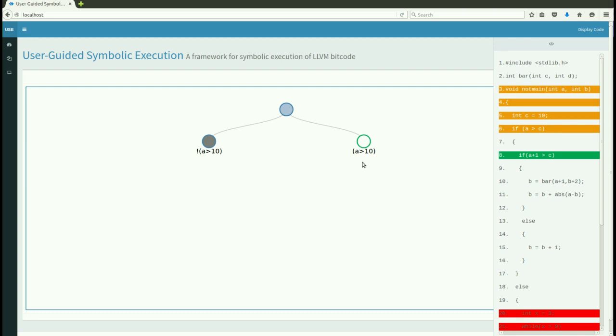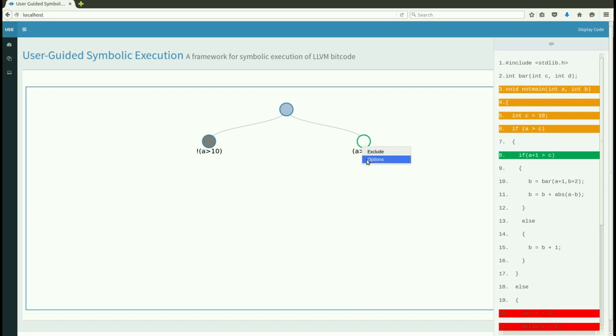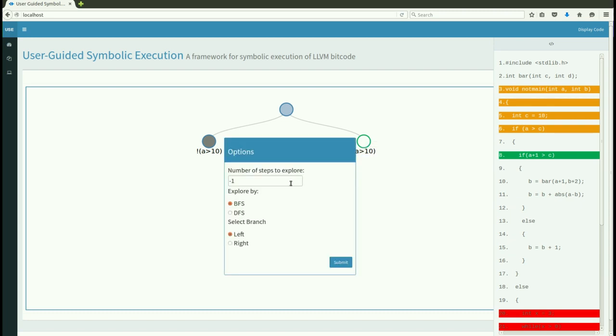The user can also focus on a particular area of the code by starting execution from their node instead of the root. The user can also select the search strategy and the number of steps to execute.